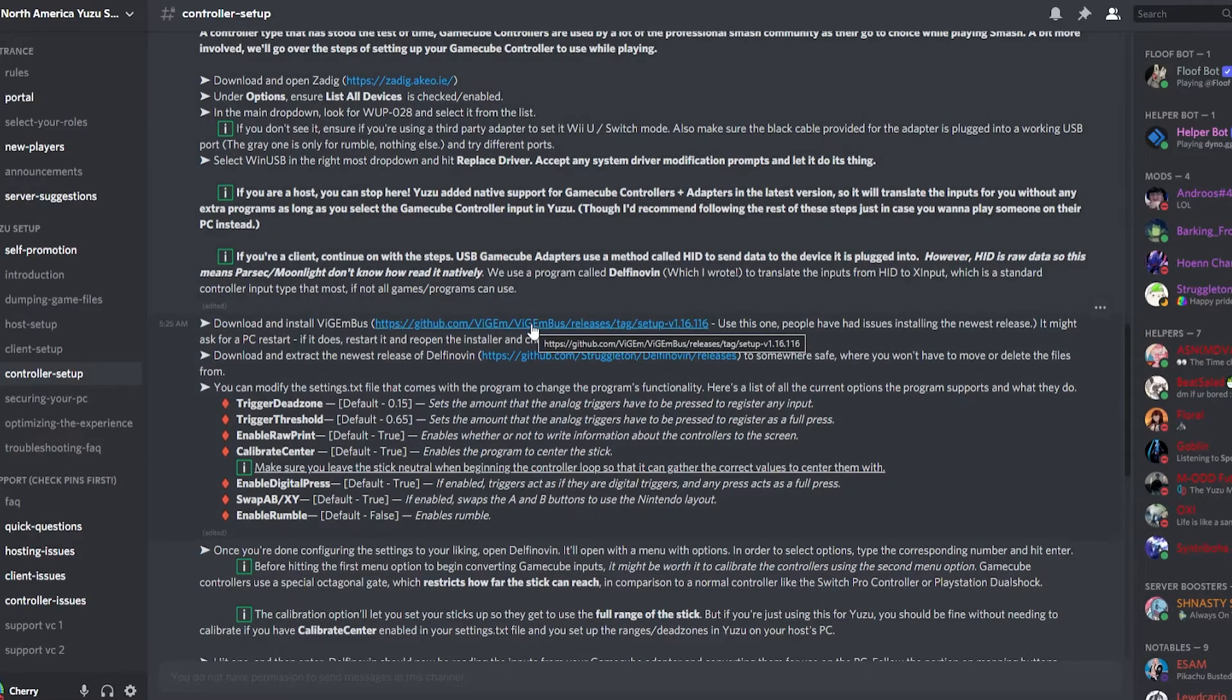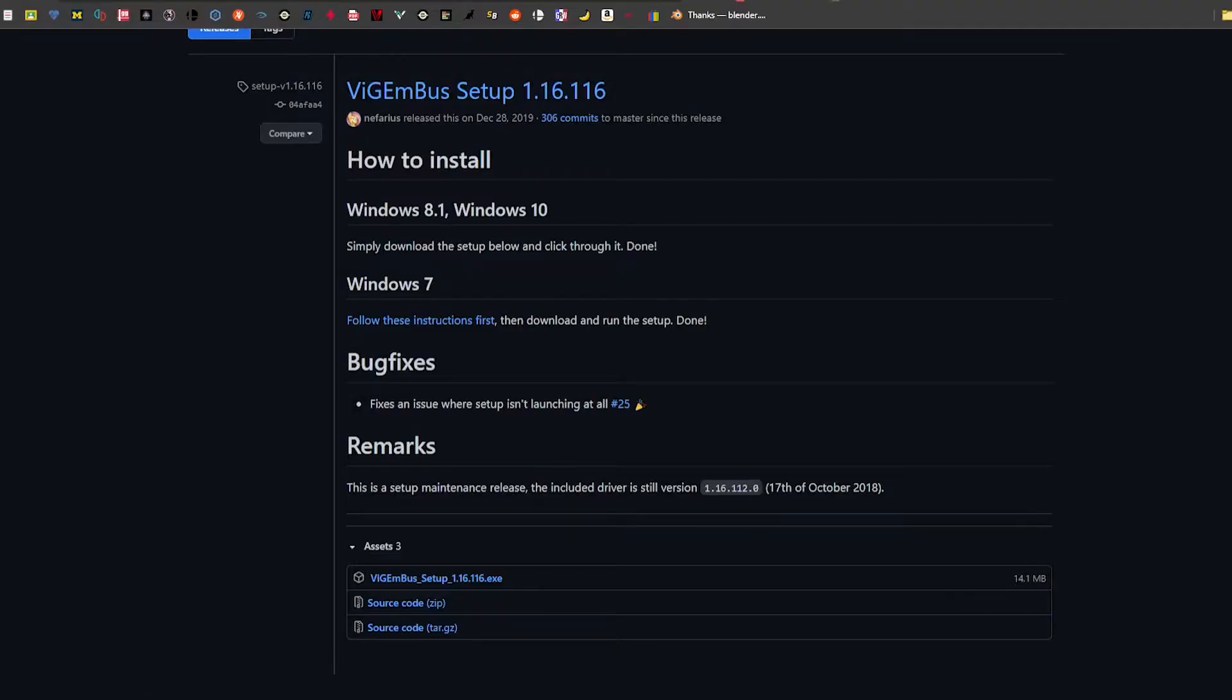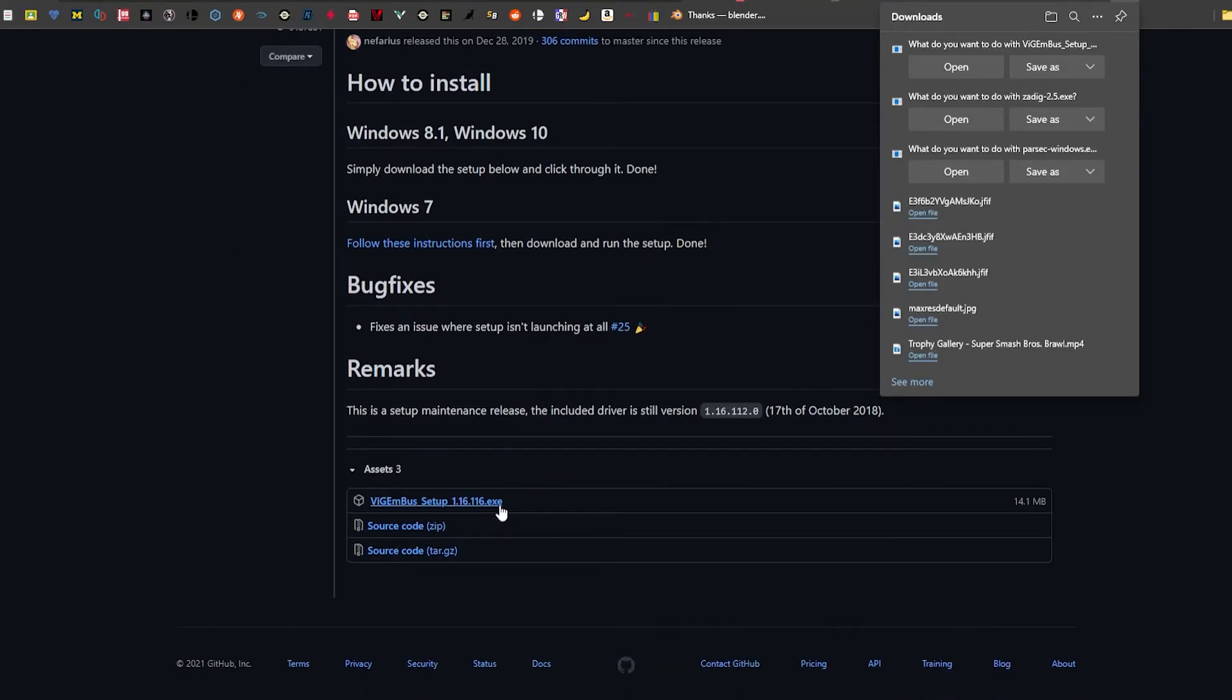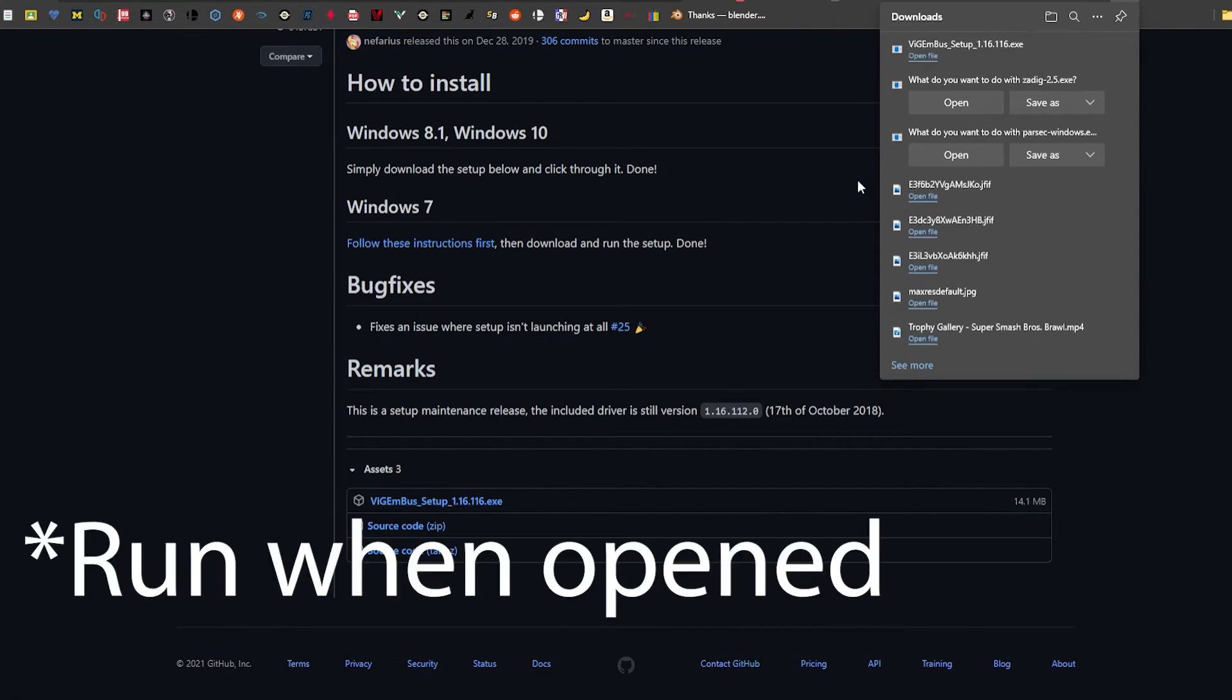Next, go back to the Discord where it says Download and Install VigmaBus. Follow the instructions to download, scroll down, click Setup EXE, and open when finished.